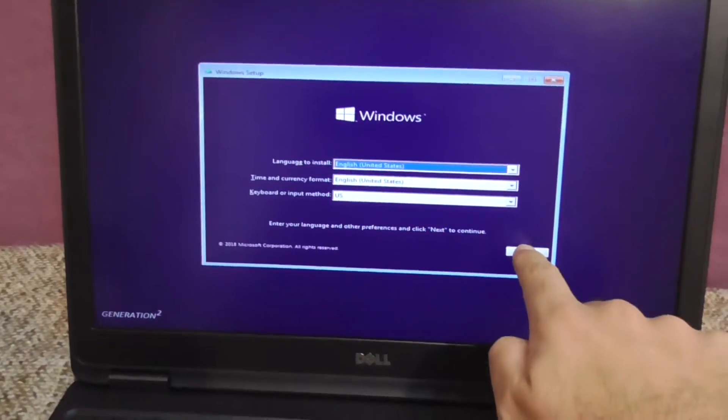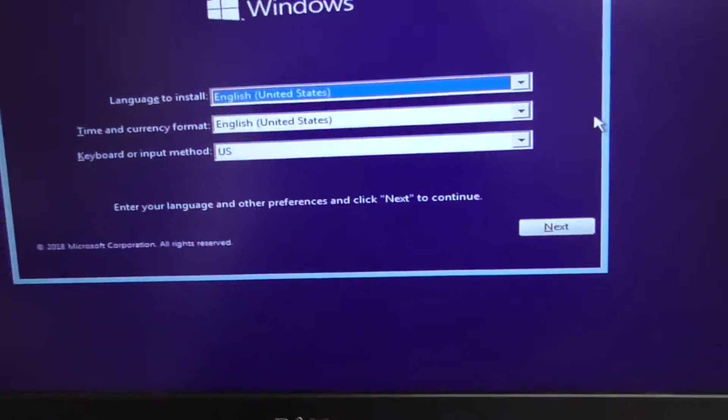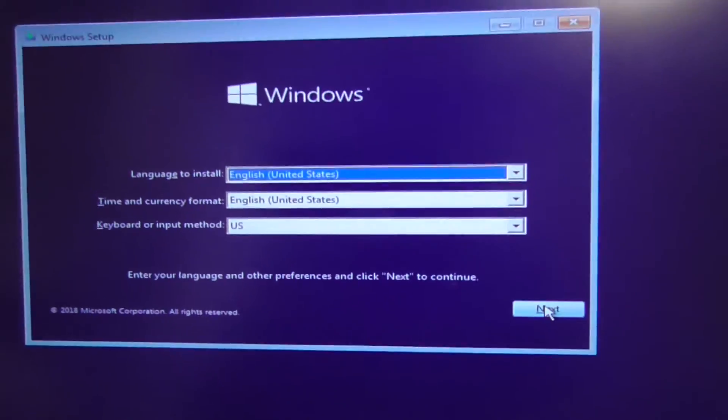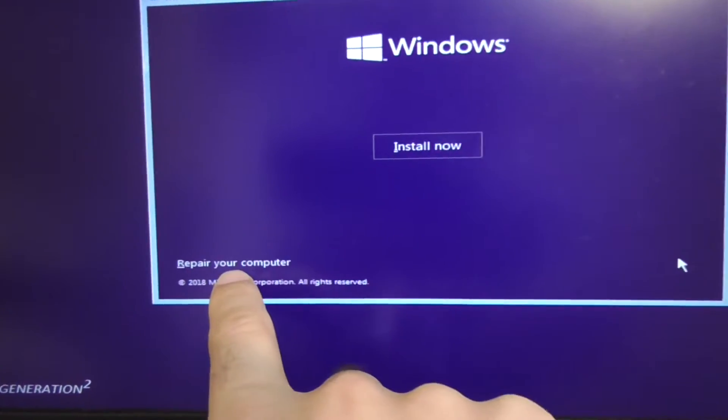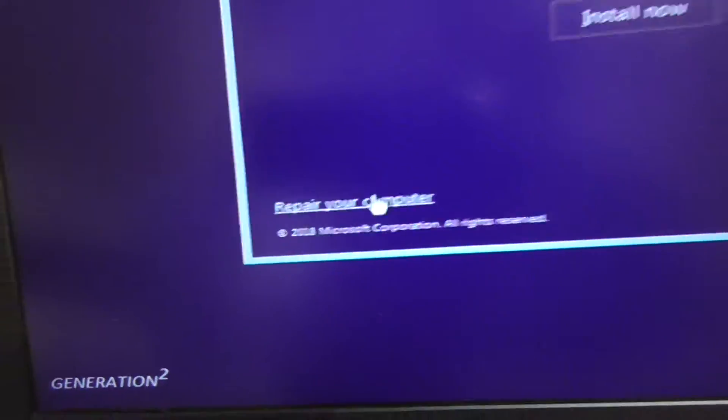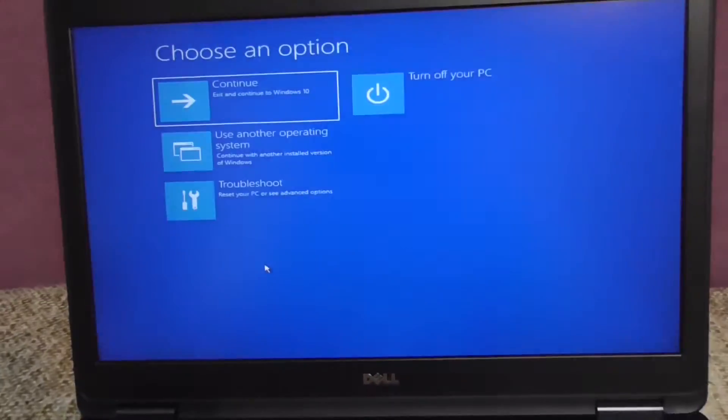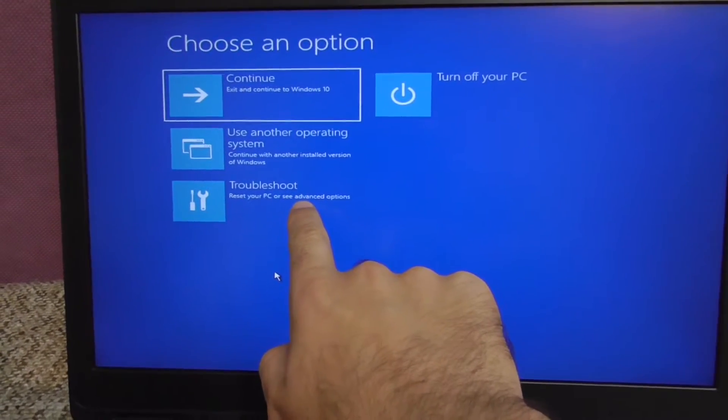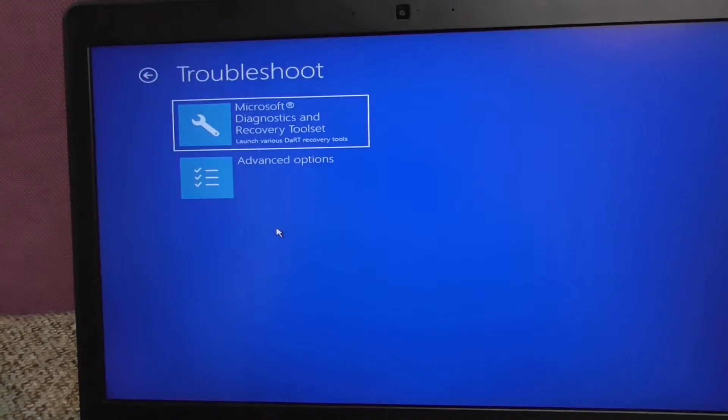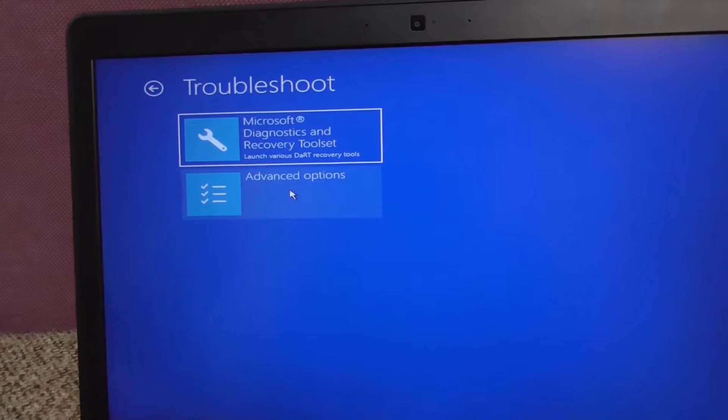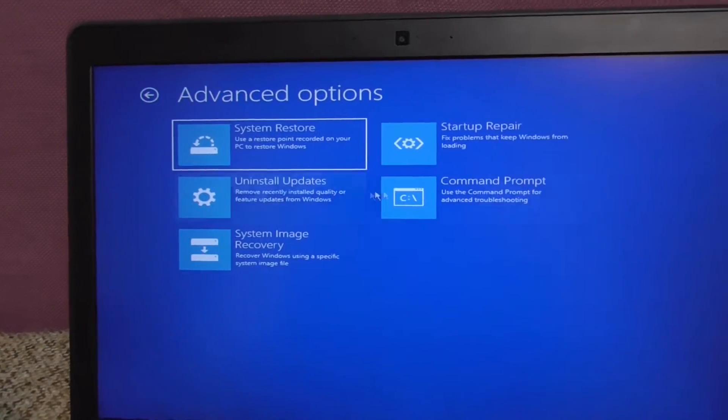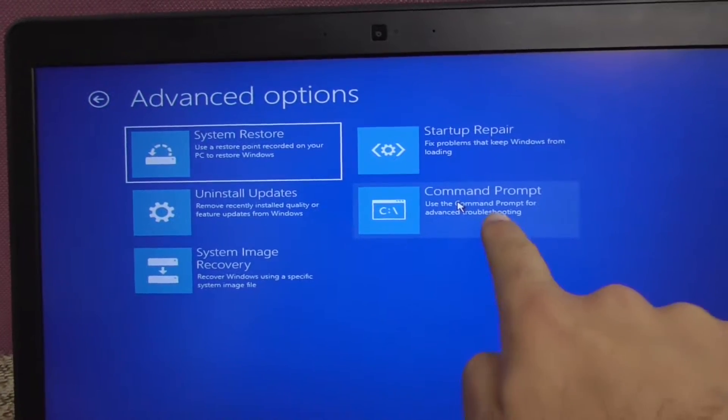Now come here to next and repair your computer. Go here to troubleshoot, advanced options, command prompt here on the right side.